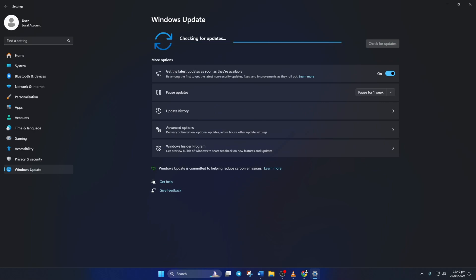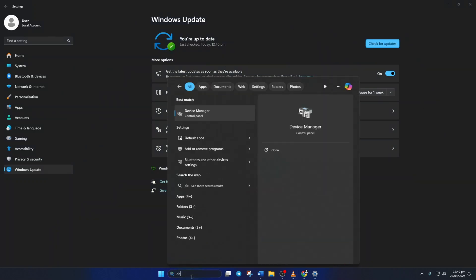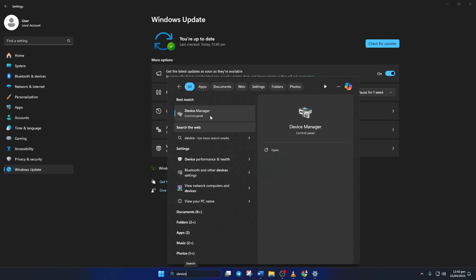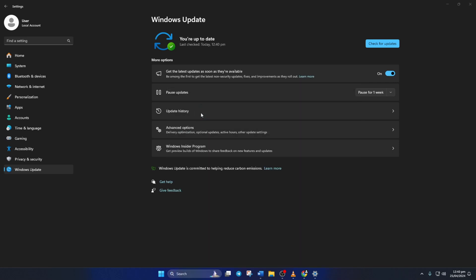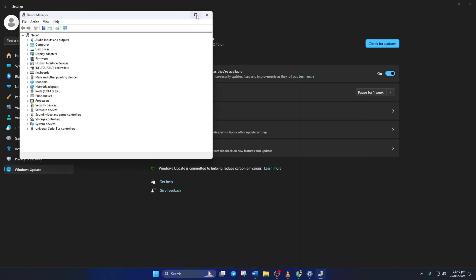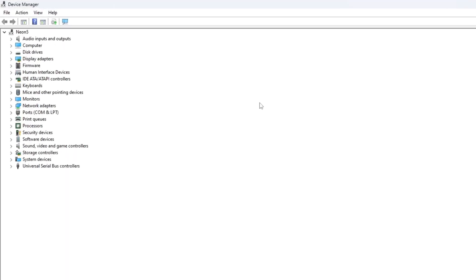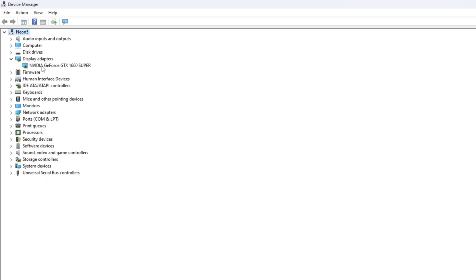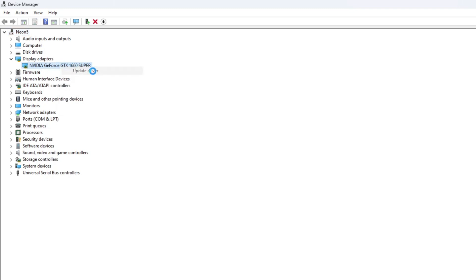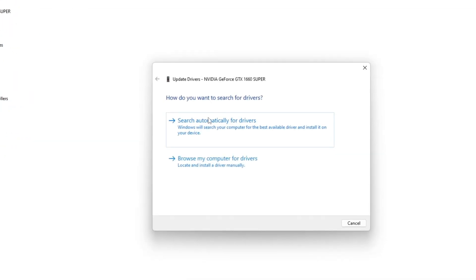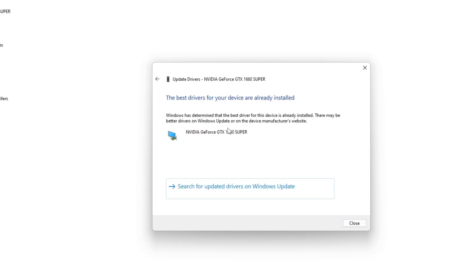Method 2: However, if there are no updates found here, you have to use the Device Manager. To do this, type Device Manager in the search box and click to open it. Then, click on the little arrow in front of Display Adapters to expand it. Next, right-click on your graphics card name and select Update Driver. Then click on Search Automatically for Drivers. Device Manager will update your graphics driver if there are any available updates. After it finishes, close the tab.